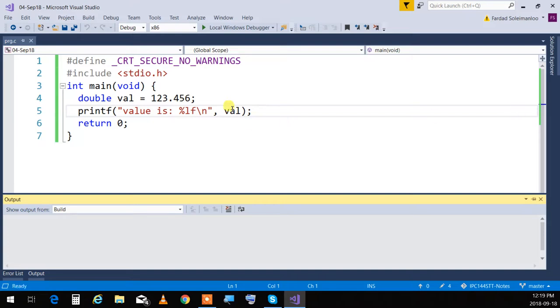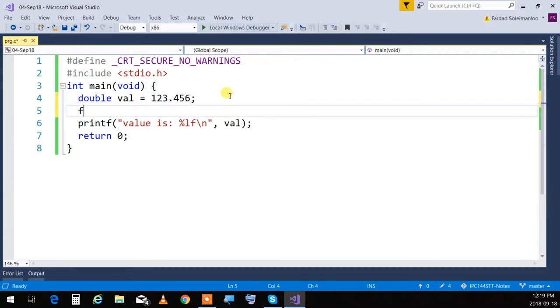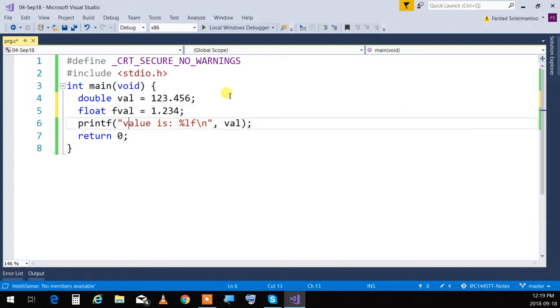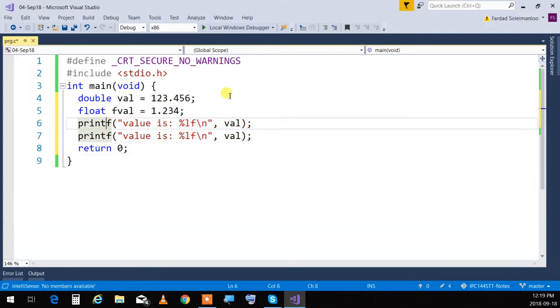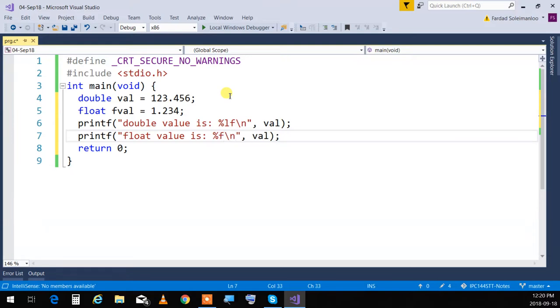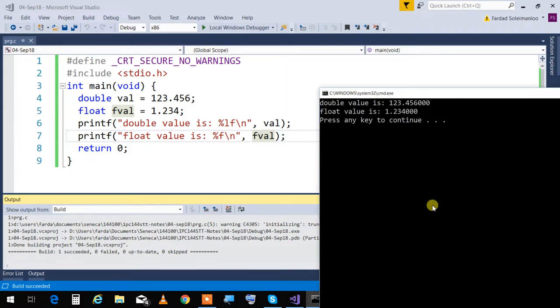Let me just give you an example for float too. I'm going to have float fval, and I'm going to put over there 1.234. And I'm going to print the float value, so that's the double value. Float value is %f, not %lf. So I'm going to put fval. When I print this, this is going to be the output. Are we okay with this?